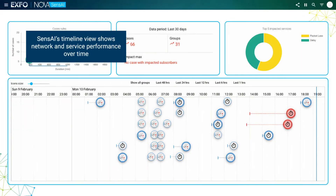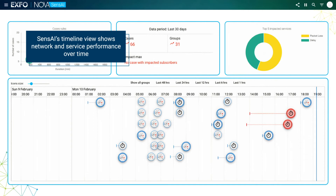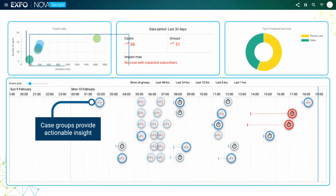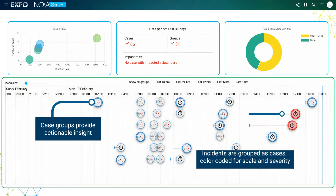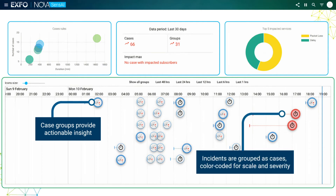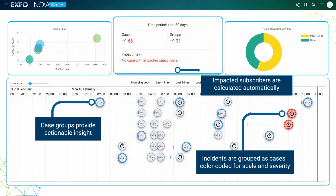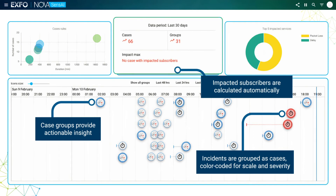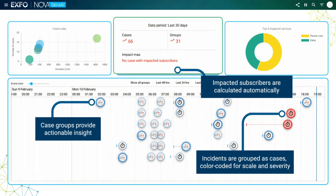NovaSense AI's timeline view shows the evolution of network and service performance over time. Case groups provide actionable insight — incidents are grouped as cases, then color-coded for scale and severity. Impacted subscribers are calculated automatically for each case, enabling quick prioritization of efforts.